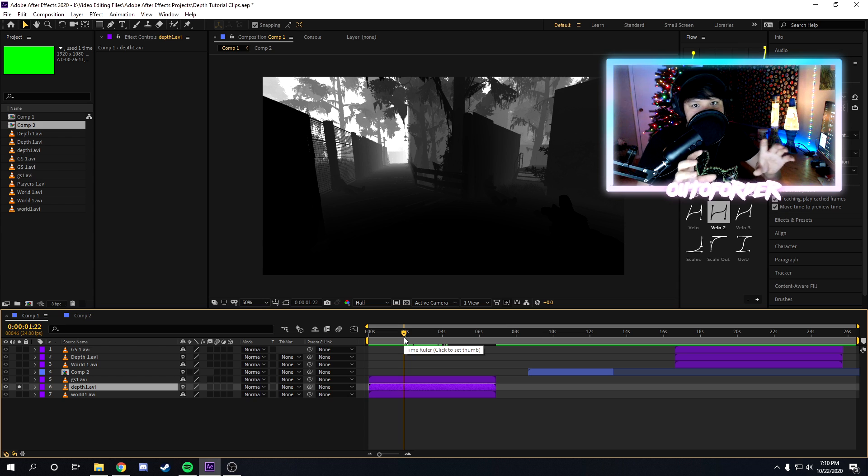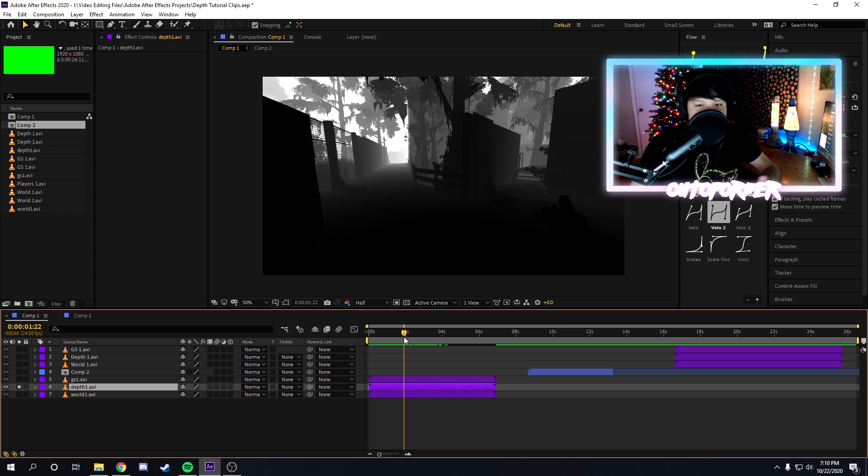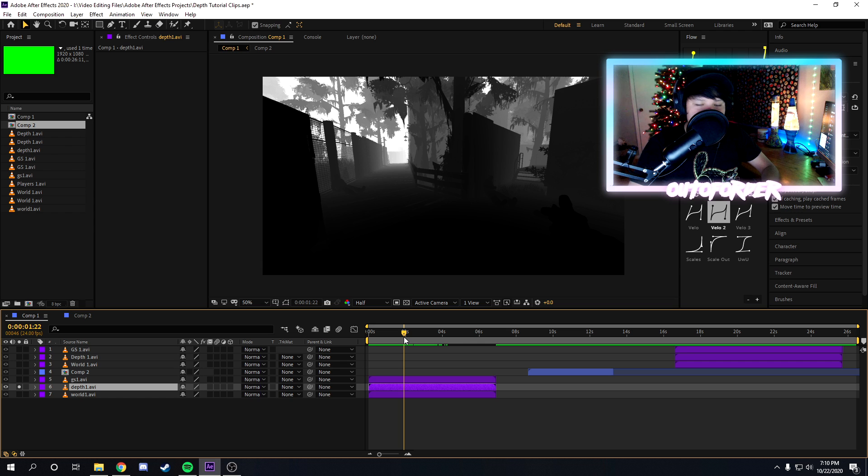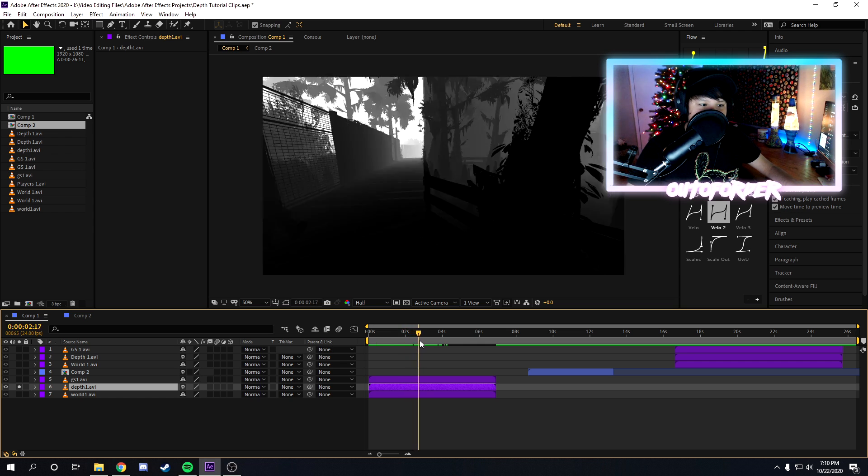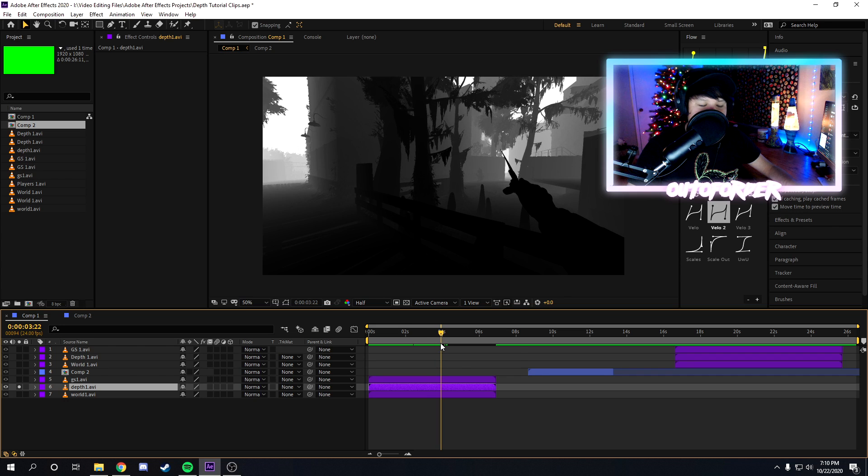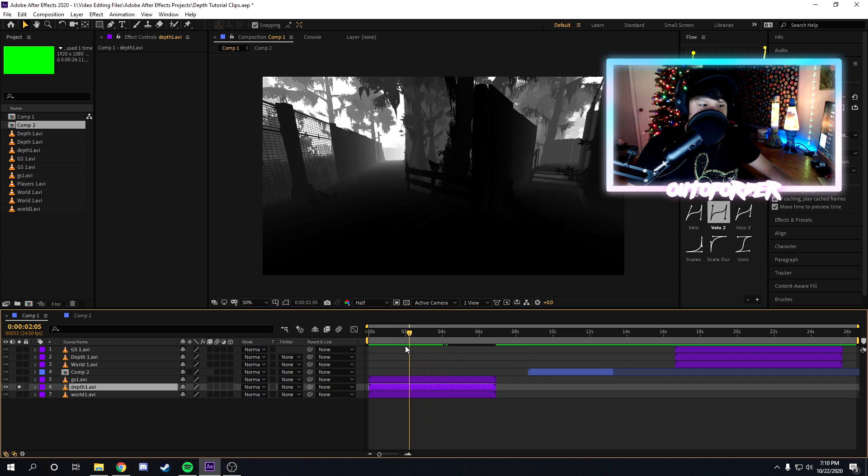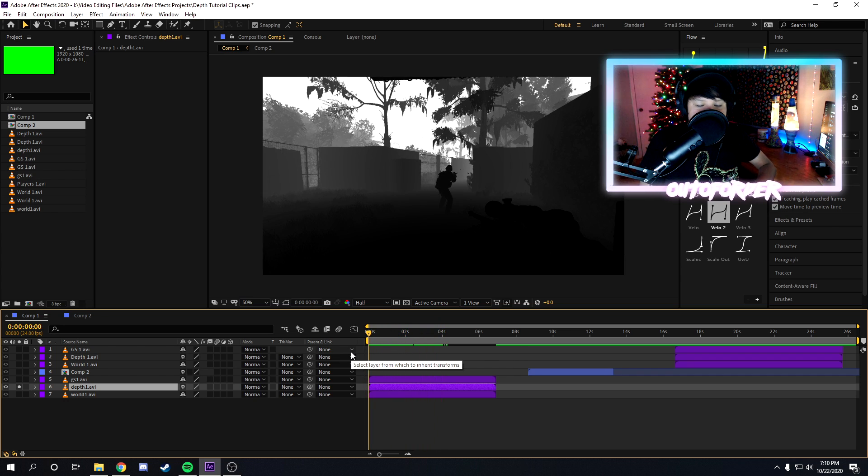Basically you can't get a depth pass on every single clip you have. So if you just have random IRL footage you can't turn it into a depth pass. There is AI being created that can do it, I've heard of Google doing this already, but for now you can't really do it without special software. If you have Cinema 4D or Blender, I'm pretty sure you can render depth passes in there.